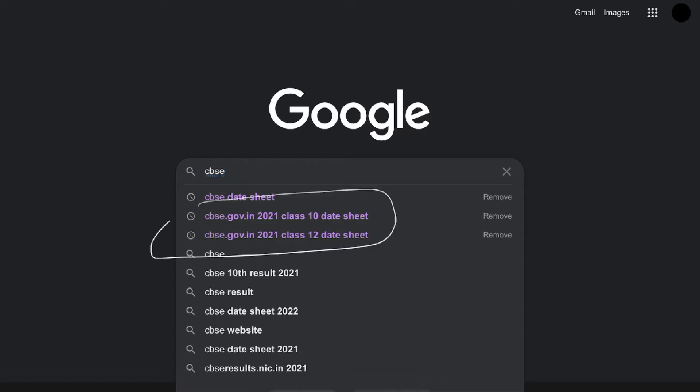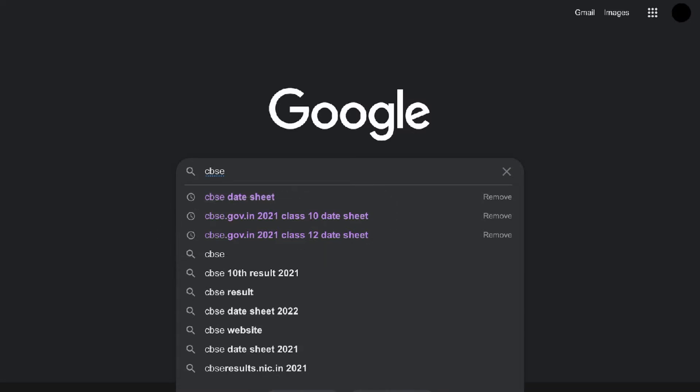If you are a student of Class 10th, you have to search for Class 10th. If you want to download for Class 12th, you have to search for Class 12th. I am going to show you how to download the Class 12th day sheet.